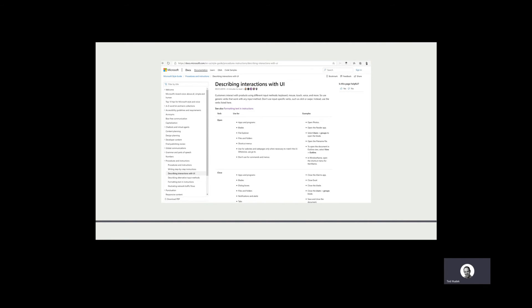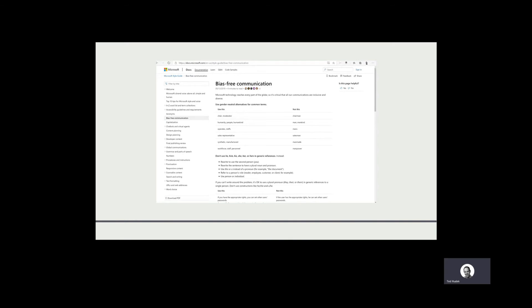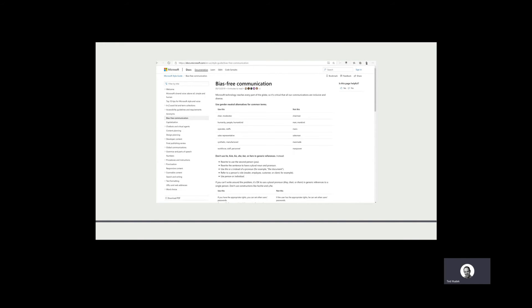The Style Guide also has this page on bias-free communication. It talks about using words like 'whitelist,' 'blacklist,' and 'slave,' which are obviously terms that are not recommended. It discusses replacements like 'allow-list' and 'block-list,' or 'subordinate' as one replacement for 'slave.'